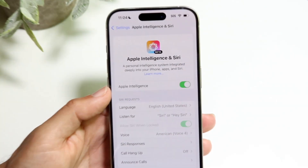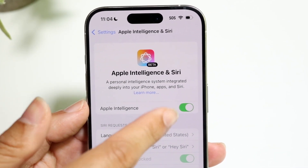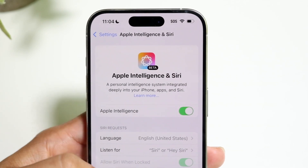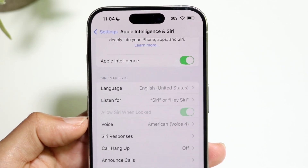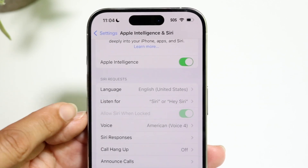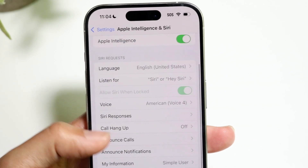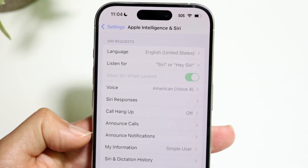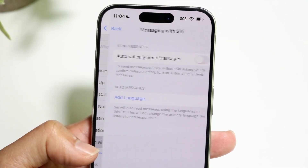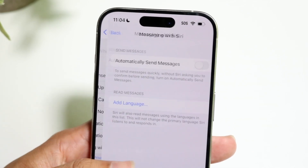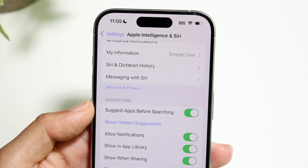Within the Apple Intelligence and Siri portion, there are a couple of things to keep in mind. You can toggle Apple Intelligence on or off right here. To invoke the Siri portion, you can have it listen for a phrase, or invoke it by holding down the power button or side button. You can change the voice within Siri, do call hangup, announce calls, announce notifications, and manage messaging settings with Siri. At the very bottom, you have options to allow notifications and suggestions within Apple Intelligence and Siri.